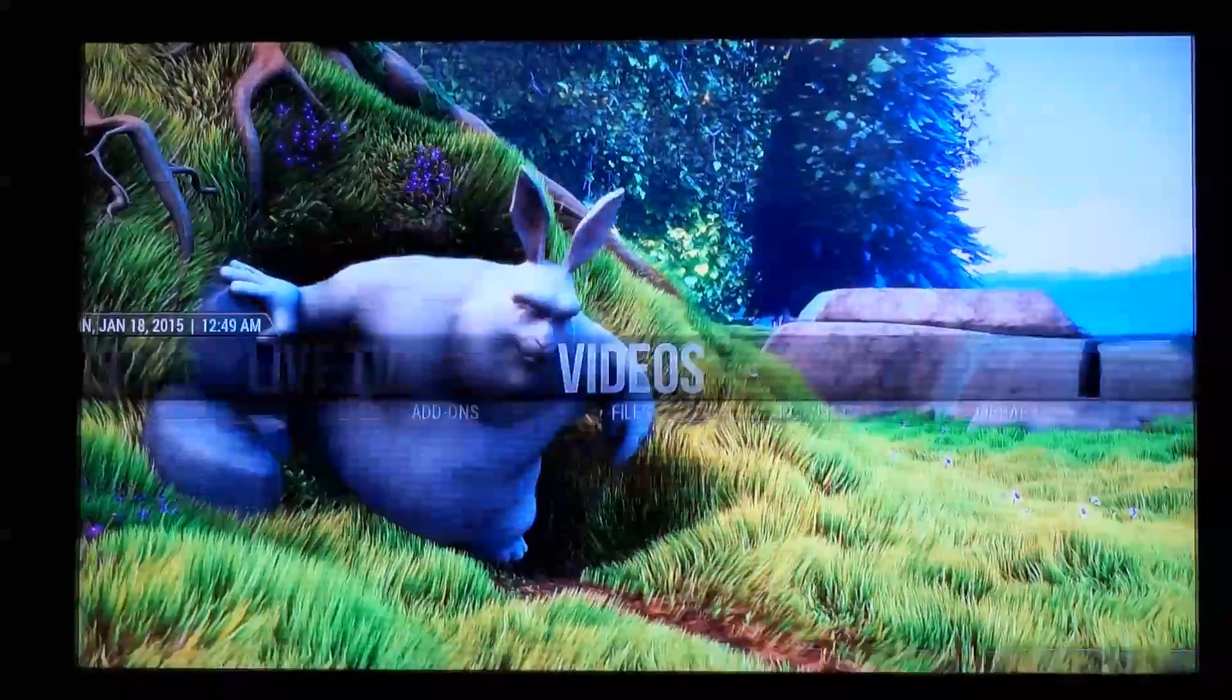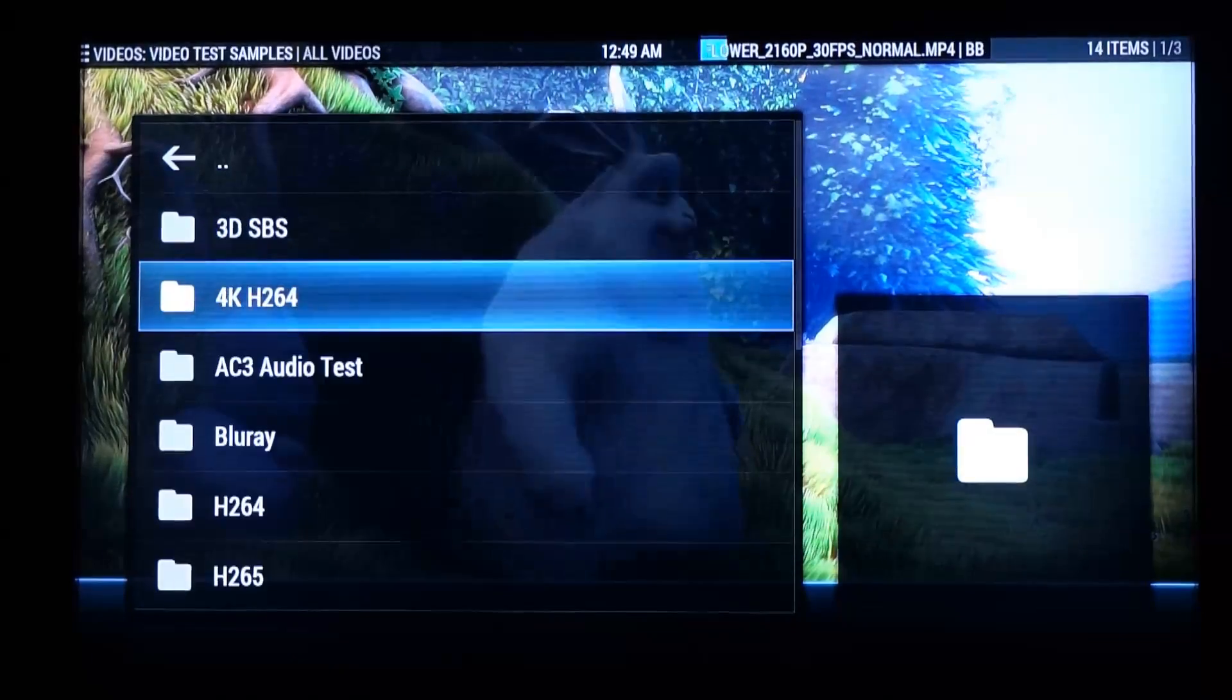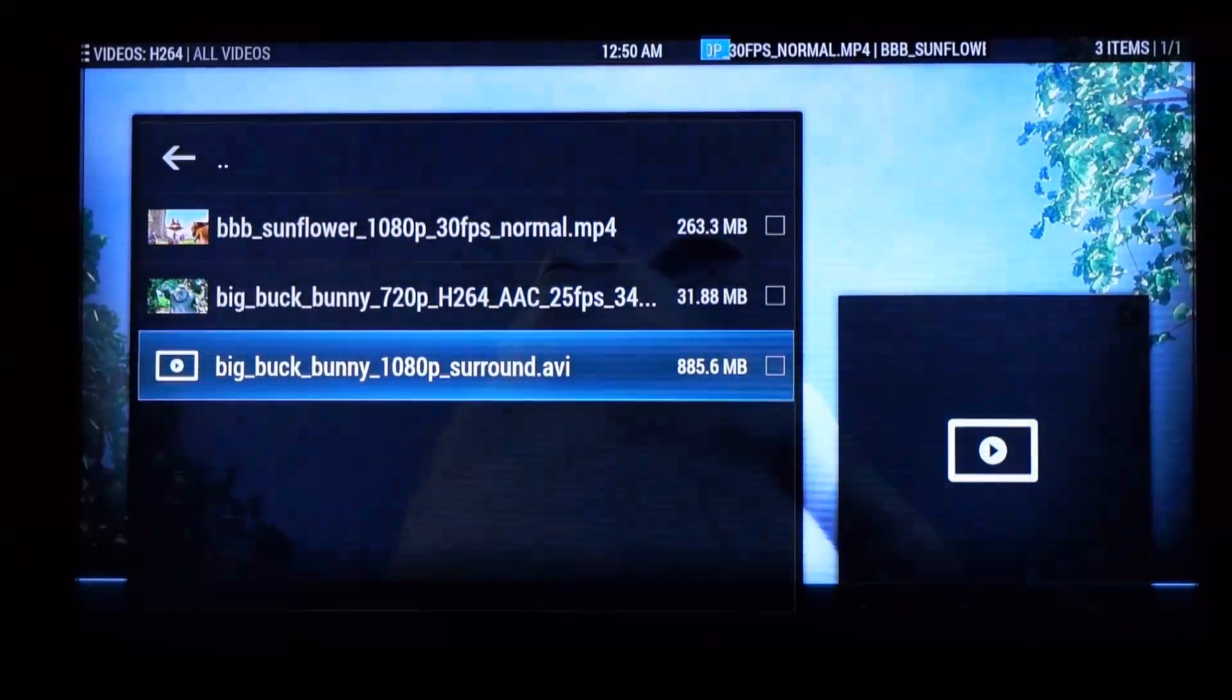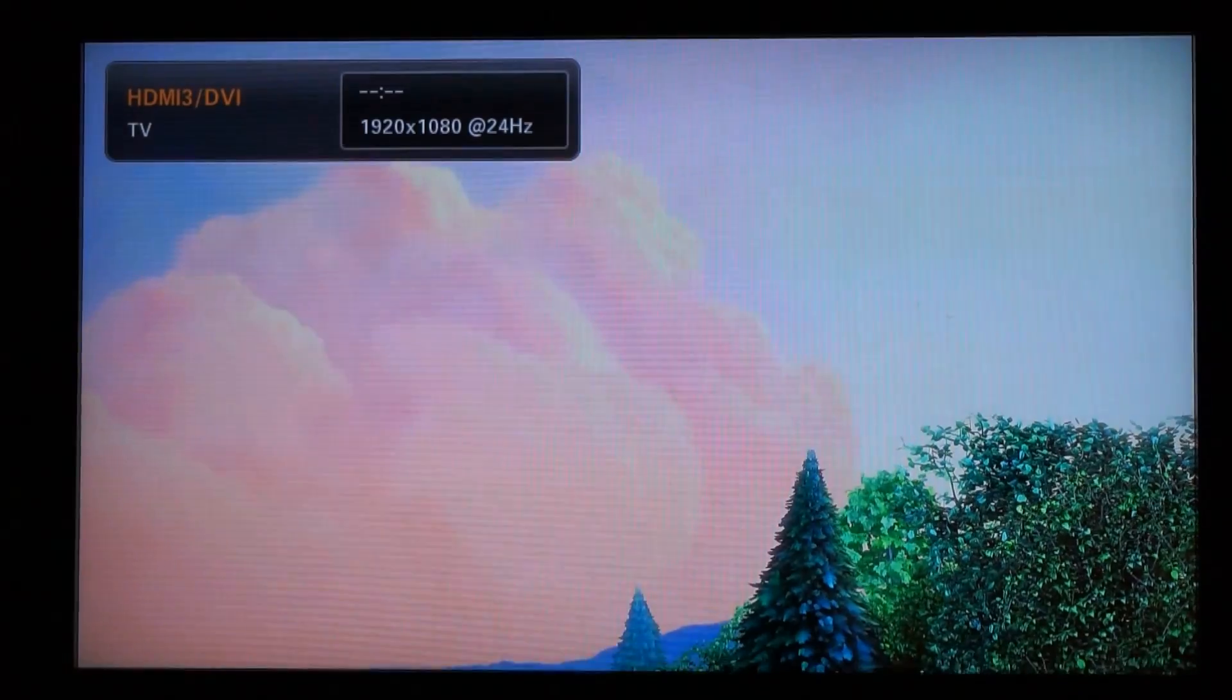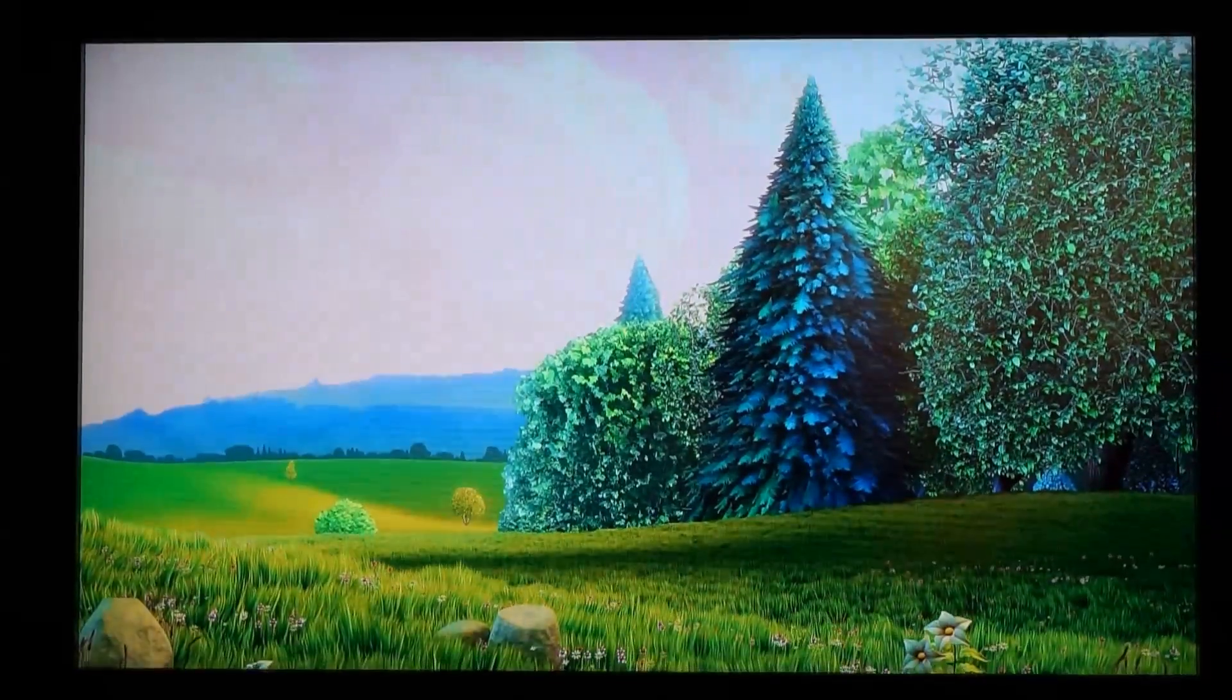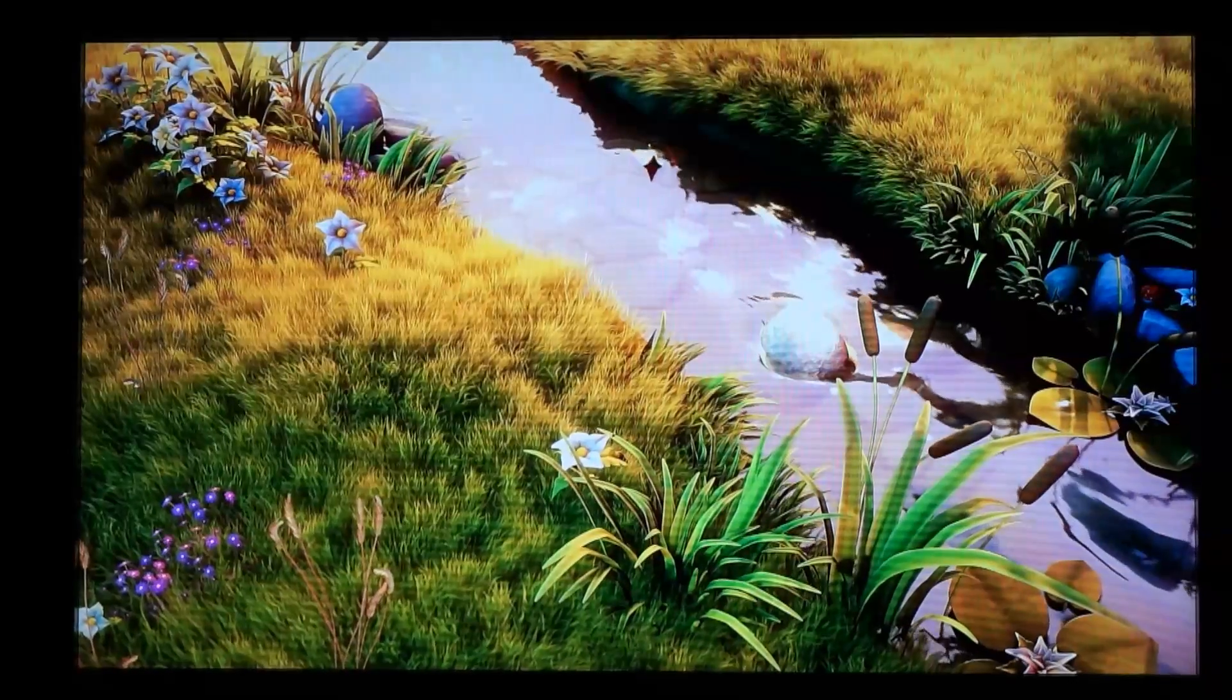So let's have a look at some of the other files that I have. So if we pick a 24 frame rate video, so this is Big Buck Bunny at 24 frames, we can see that the display rate is correctly switched to 24hz there. And once again video playback is really smooth.